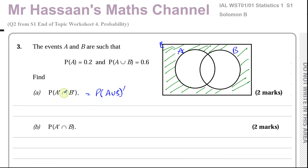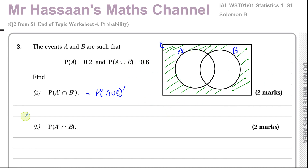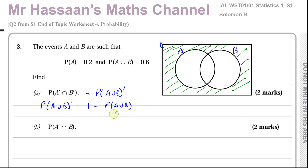A union B is everything inside the two circles. A union B complement is everything outside the two circles. A complement intersection B complement means everything outside of A and also outside of B. So the probability of A union B complement is 1 minus the probability of A union B, which is 1 minus 0.6, giving us 0.4.